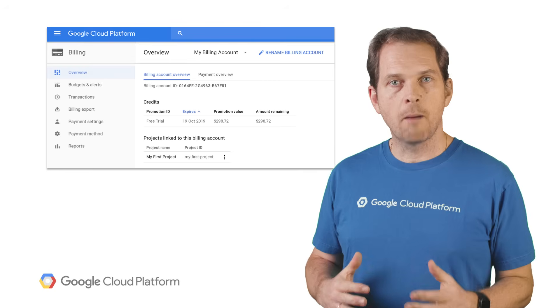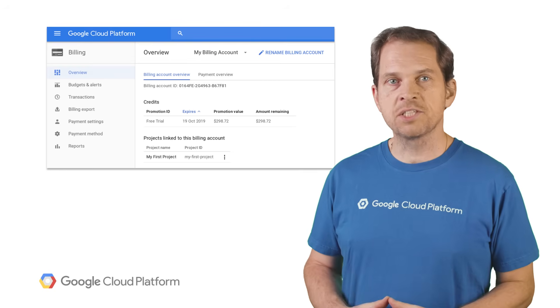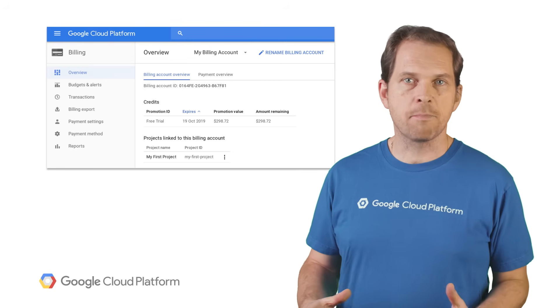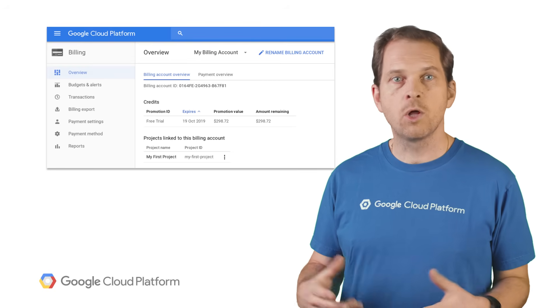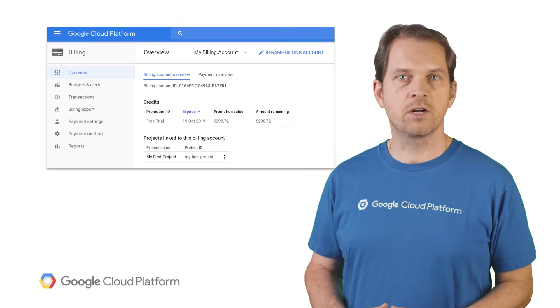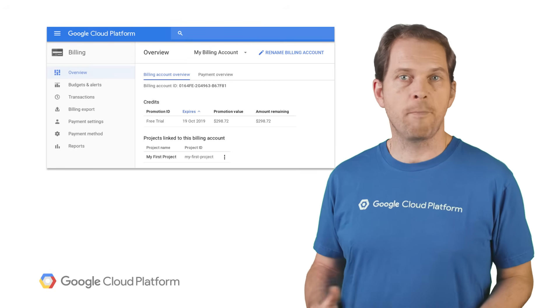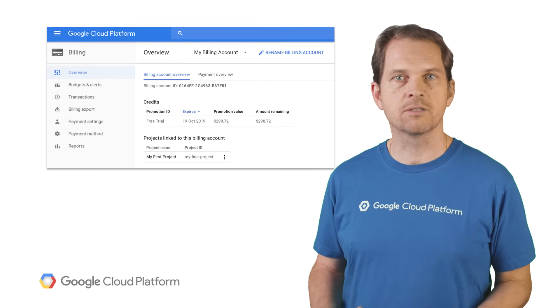The billing section of the Cloud Console is where you manage billing accounts and link your projects to them. A billing account is essentially a payment method: one or more credit card information or bank account details.